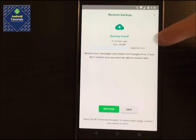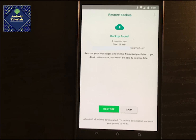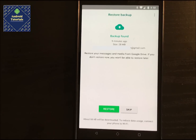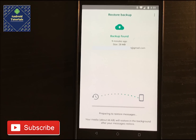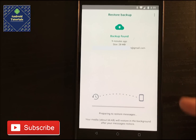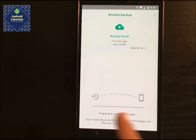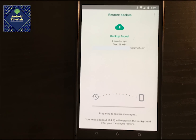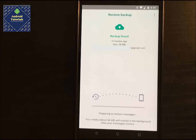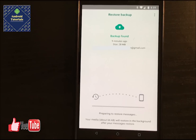It says it's going to restore the messages and media from Google Drive. If you would like to restore, just click Restore. If you want to skip it, click Skip — but be aware that if you skip it, you are not able to get it back. I'm going to tap Restore, and you'll see it slowly retrieving the backup. There's a progress bar that fills in as everything is downloaded.